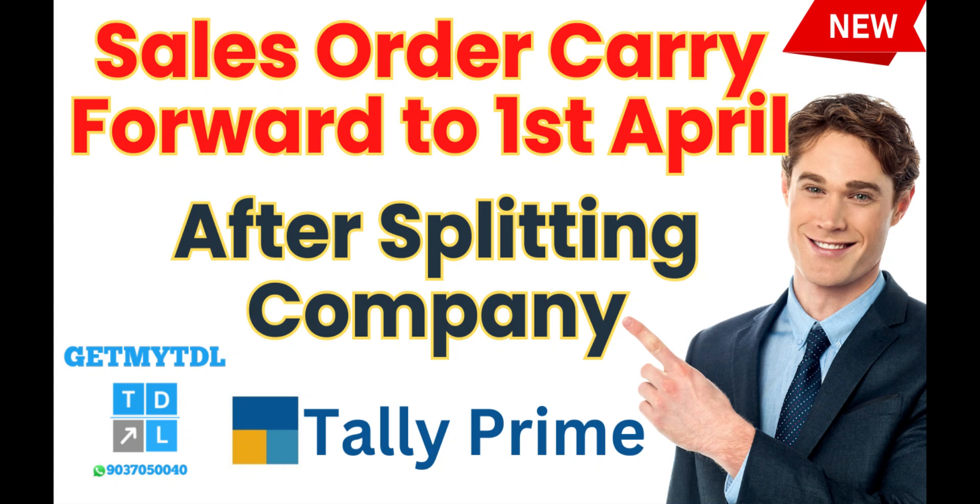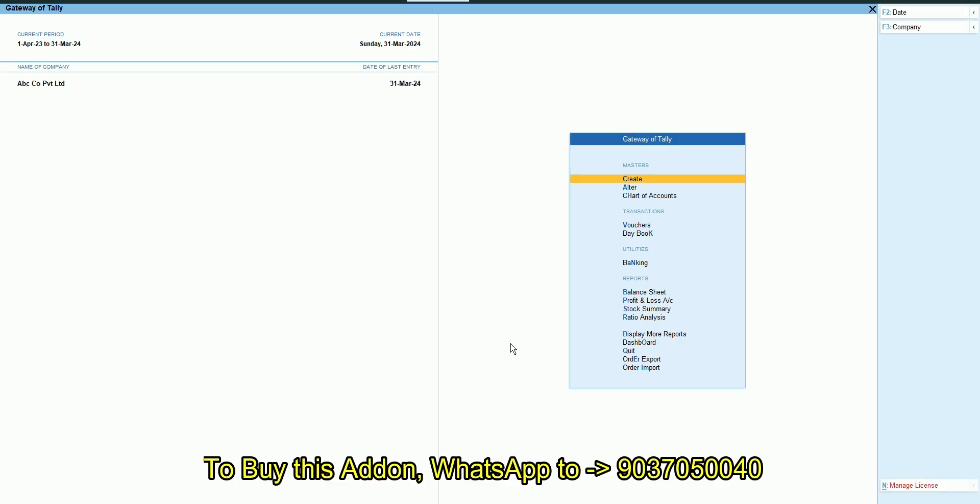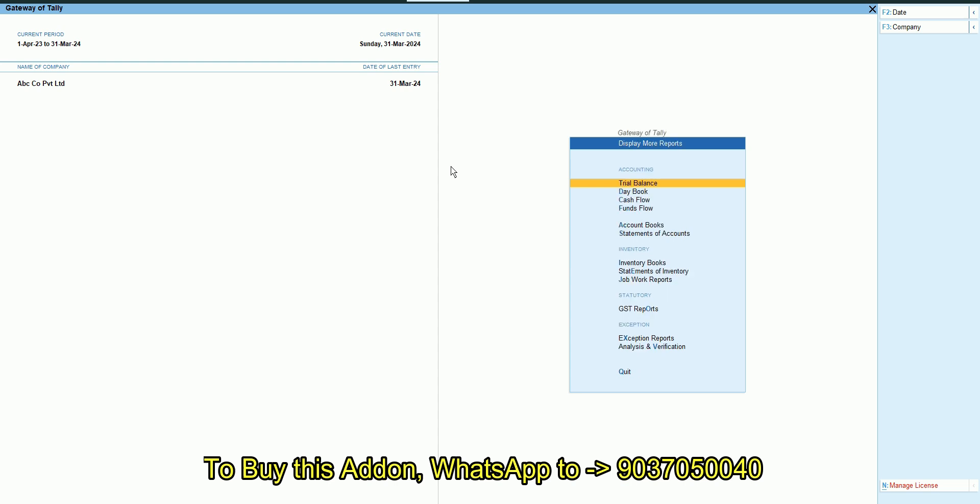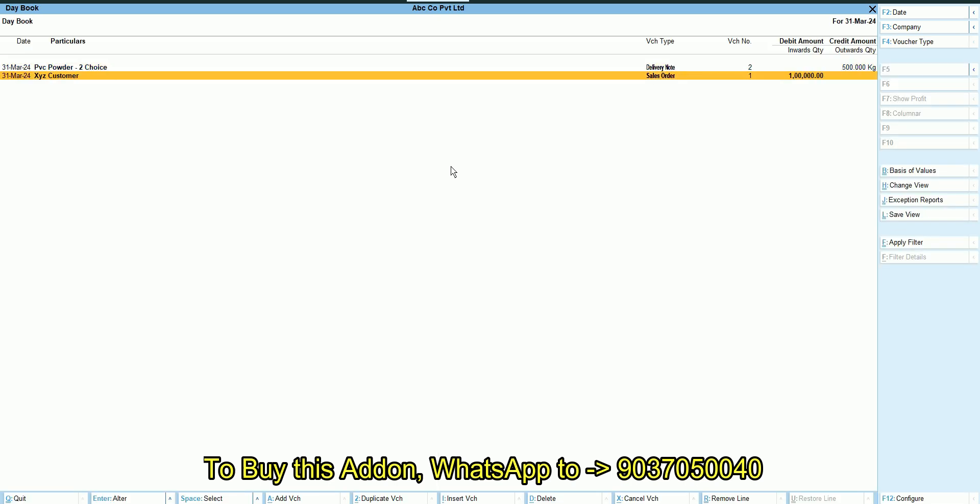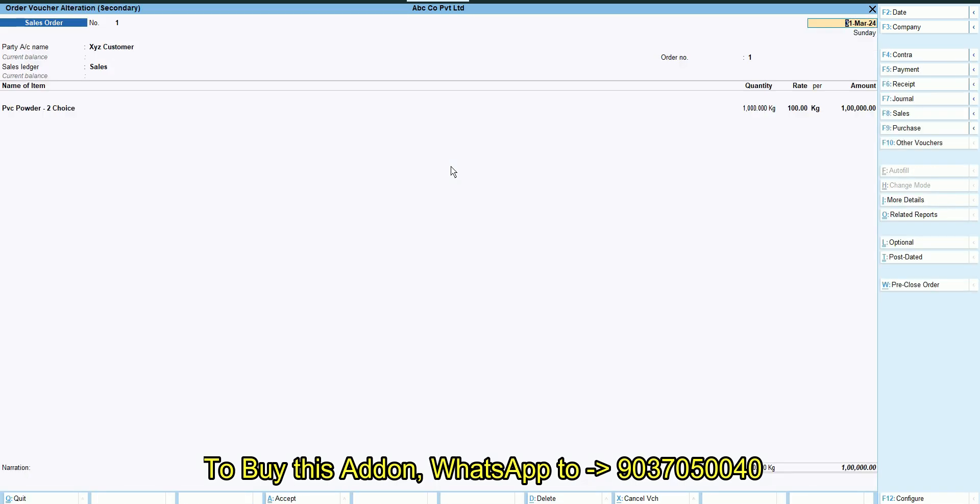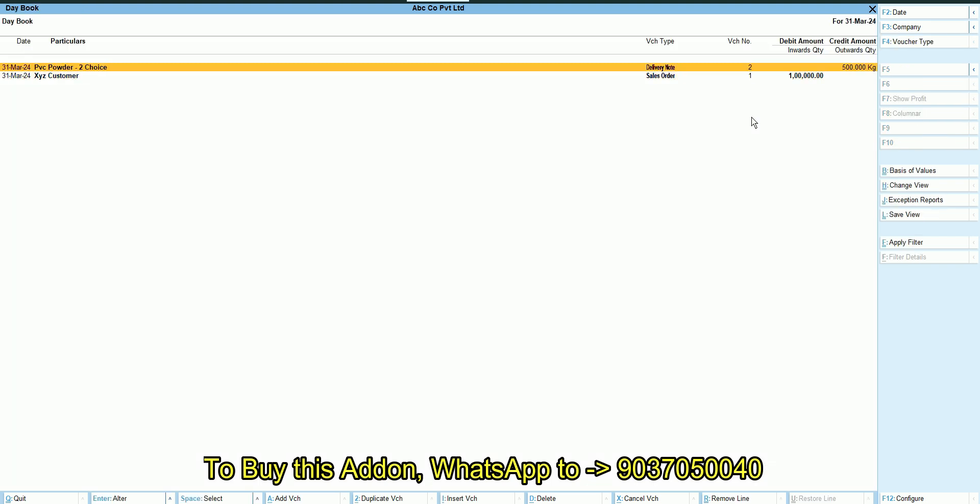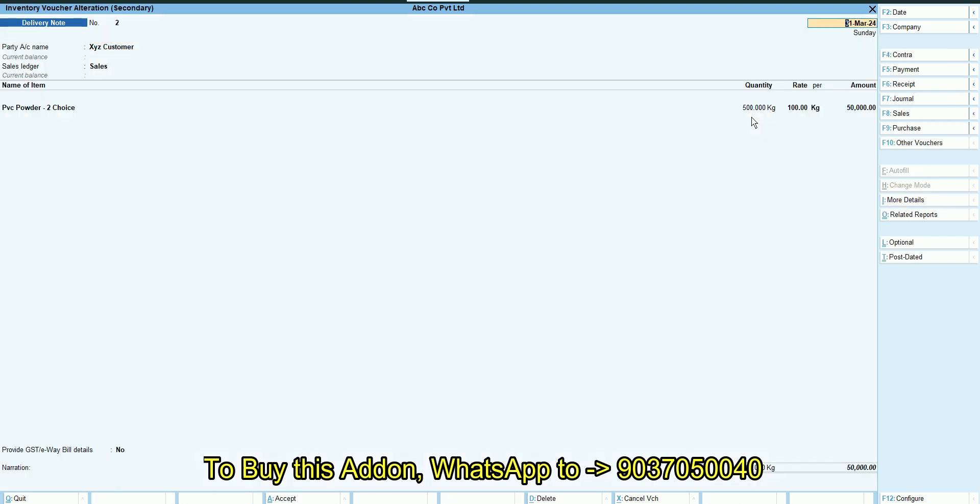Using this add-on you can carry forward all your sales order pending to 1st April after splitting the company. In this company I have created a sales order for 1000 kg, then I have created a delivery note for 500 kg.